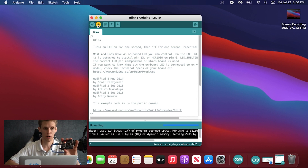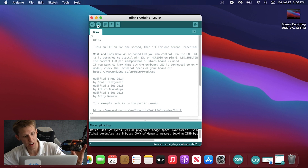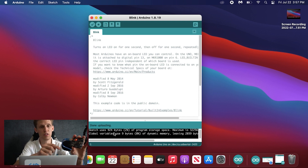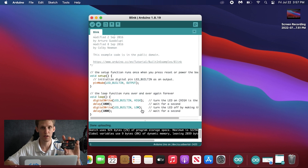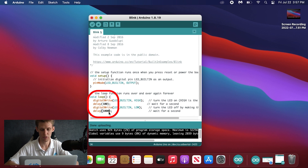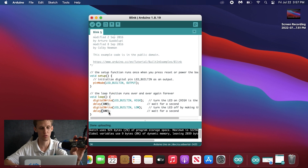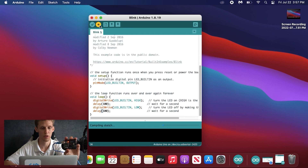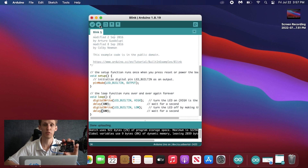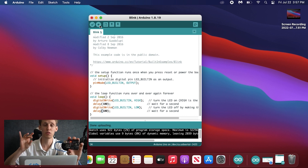As you hit upload you'll notice that the lights on the board start to flash, meaning it's successfully doing something. Down here it says done uploading, so it has successfully uploaded and the little LED on the board is blinking on every second, off every second. To verify it's working correctly, we can change it from 1000 milliseconds to 100 milliseconds — the equivalent of a tenth of a second — and re-upload. You'll notice the blinking speed changes to a substantially faster speed.